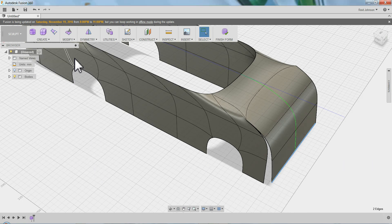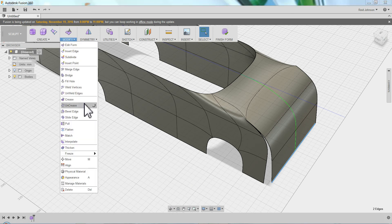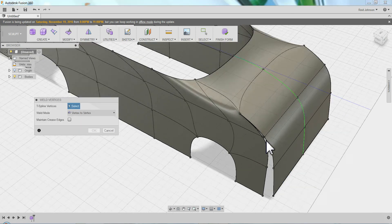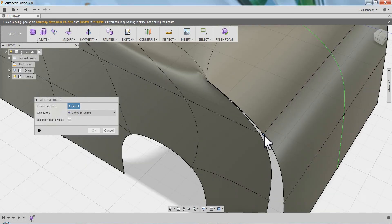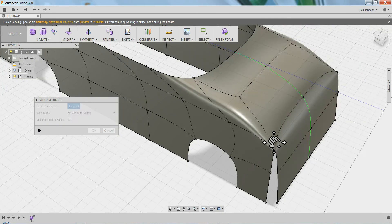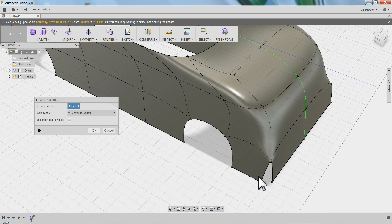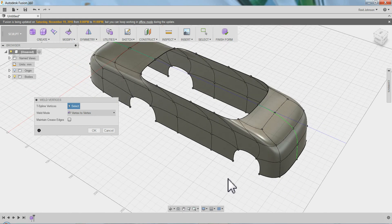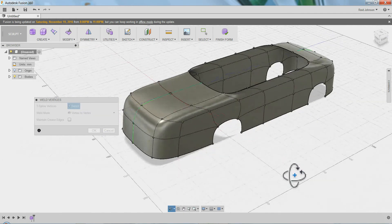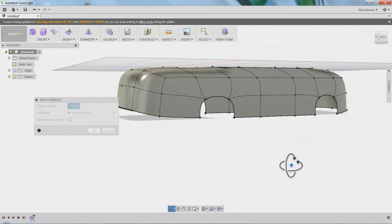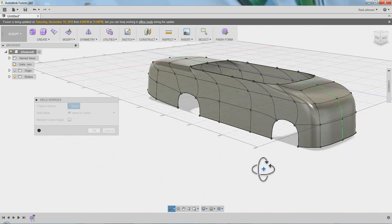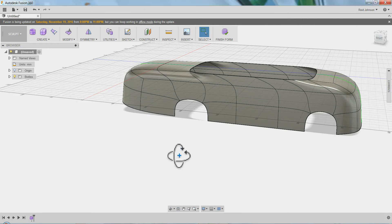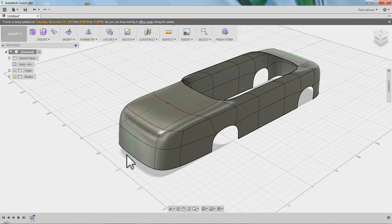Now I need to finish this up by saying modify weld vertices. And so these two come together. This one and this one. And then this one and that one. Cool. And because I have mirror turned on, it's all together as a car body. Say OK. And that's how you model the basic car body.